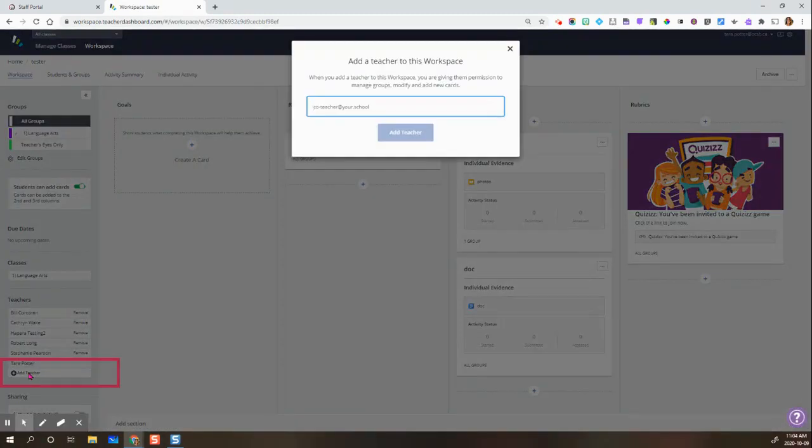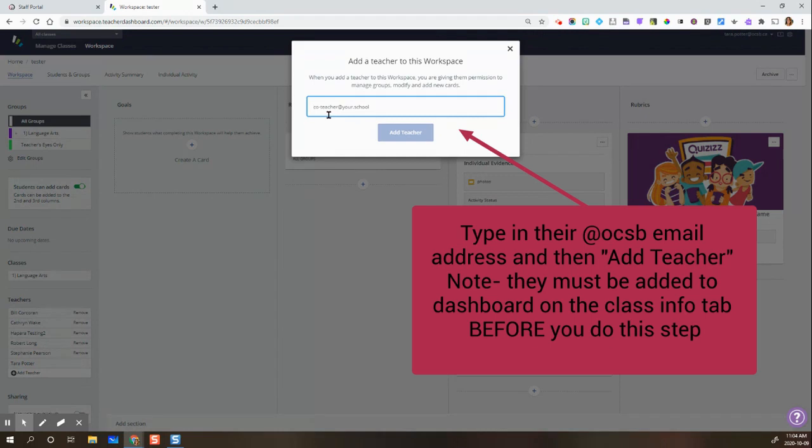Click on Add Teacher here at the bottom, and then type in their at OCSB email address here, and then Add Teacher, and that's it. See ya next time.